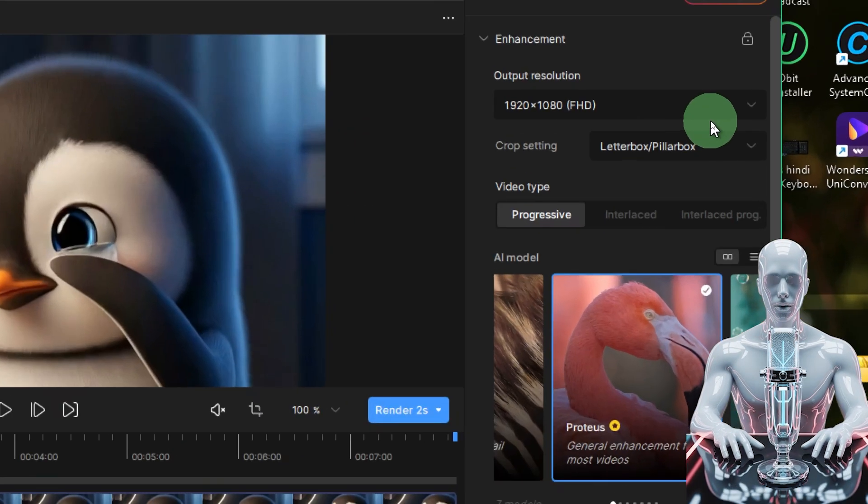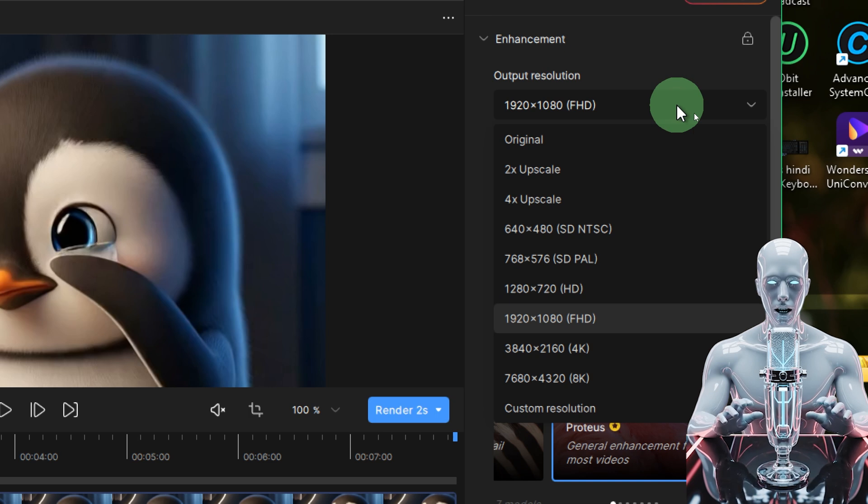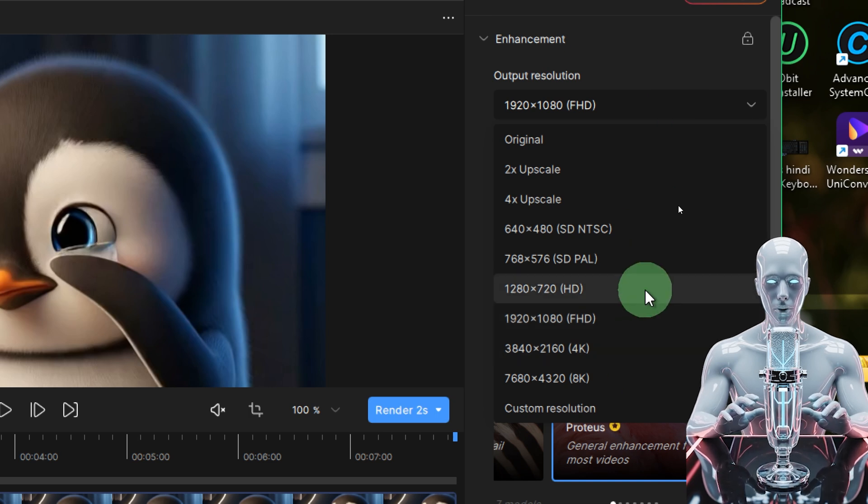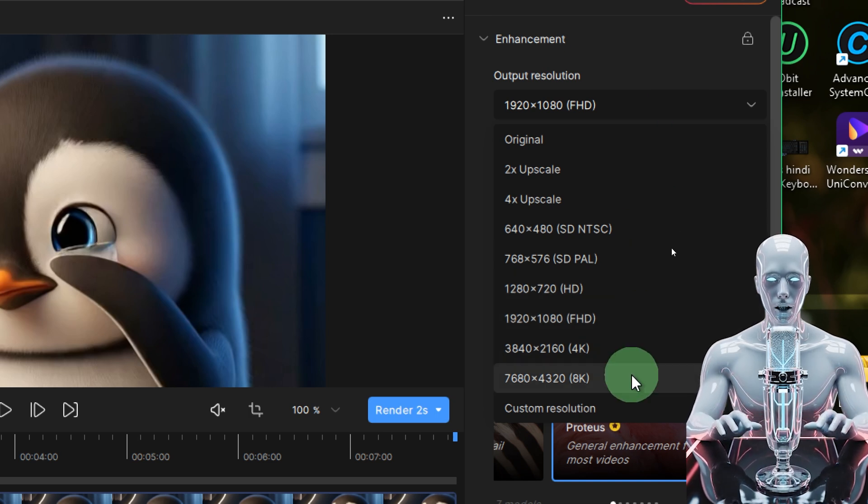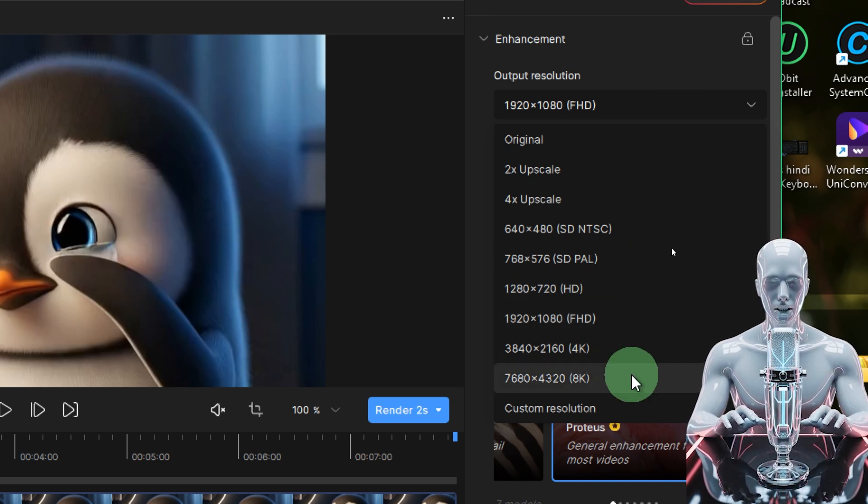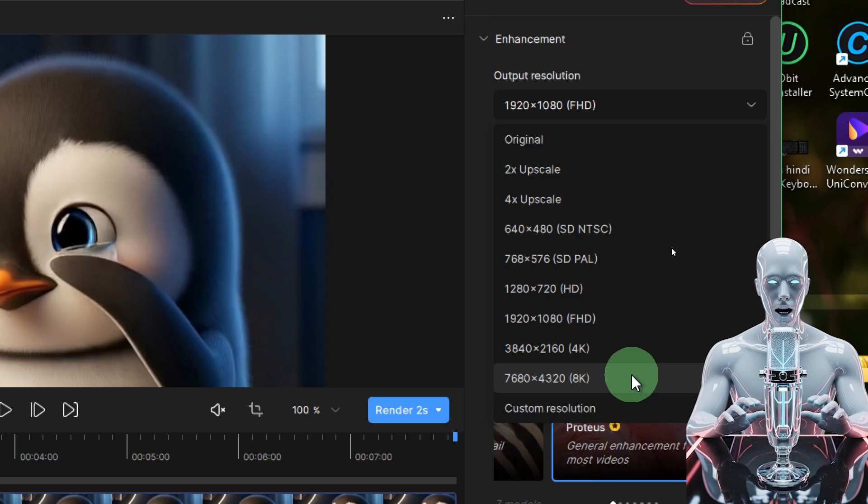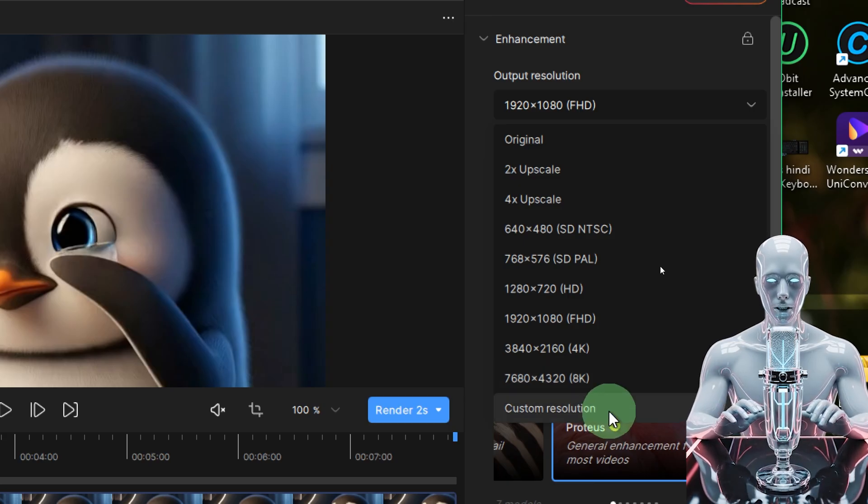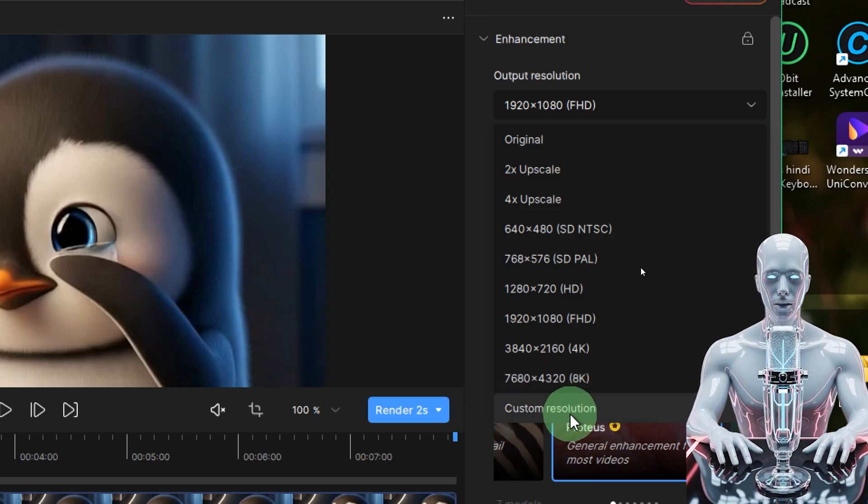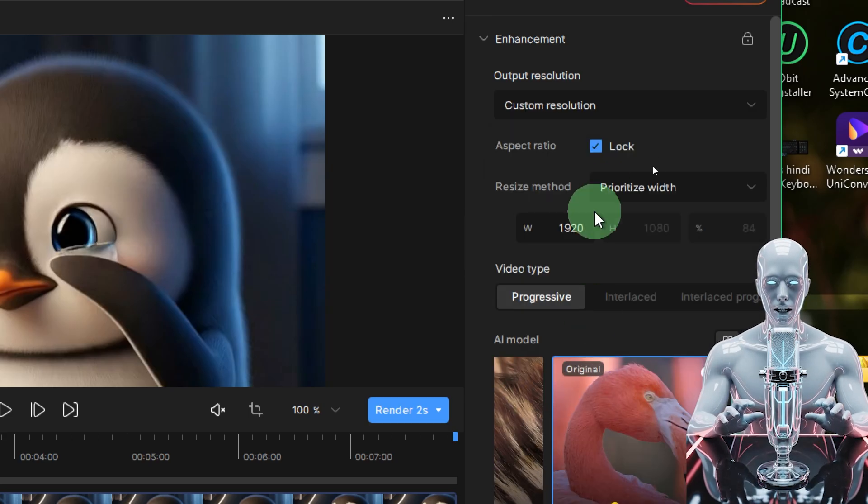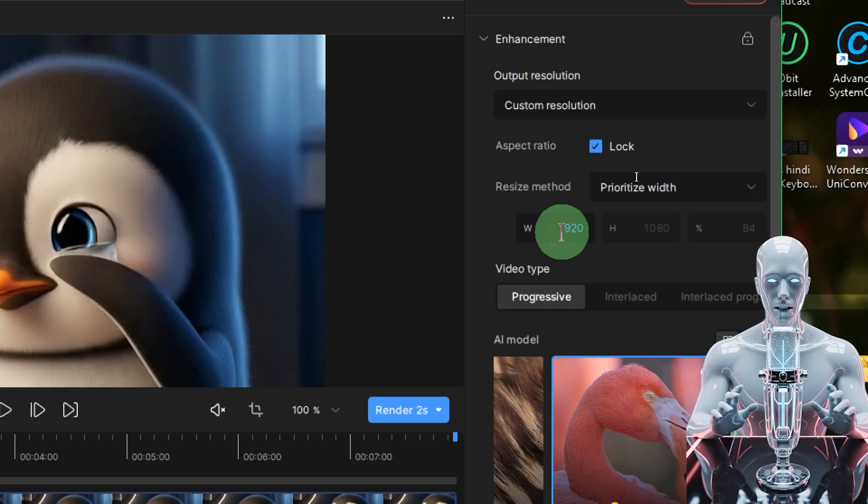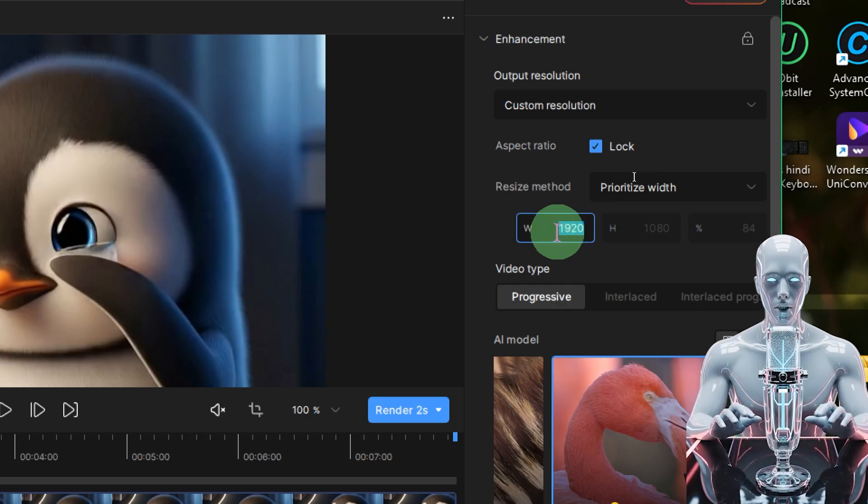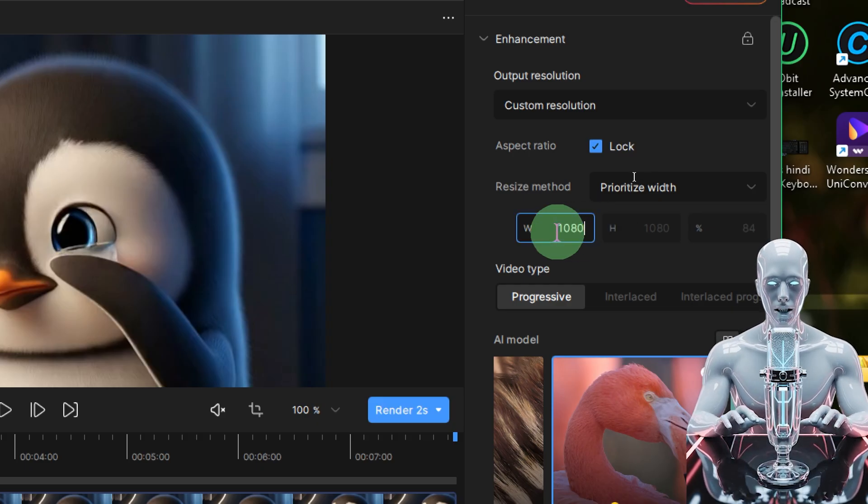We have Topaz Video AI, so you just drop this inside it and you have the option to choose different settings right over here. Unfortunately it doesn't have the custom presets for vertical videos, but you can create your own by clicking on custom resolution.